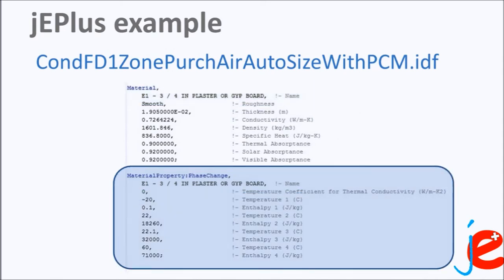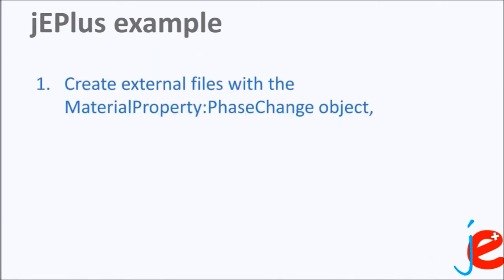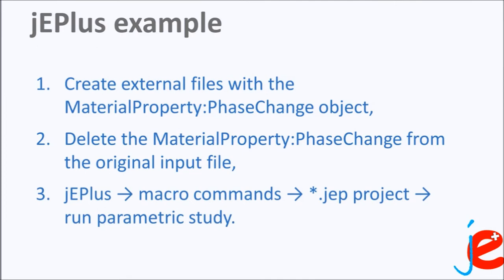JEPlus parameter in the phase change material parametric study is actually the whole MaterialProperty:PhaseChange EnergyPlus object. Assuming that several materials having different temperature-enthalpy sets of inputs are going to be analyzed, the first step is to create external files with the MaterialProperty:PhaseChange block of code. The second step is to delete the MaterialProperty:PhaseChange block of code from the original input file. And the third step is to open JEPlus, incorporate macro commands in the original input file, create the JEPlus project, and run parametric study.